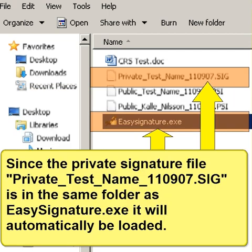Since the private signature file is in the same folder as Easy Signature software, it will automatically be loaded.